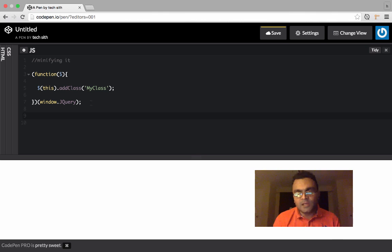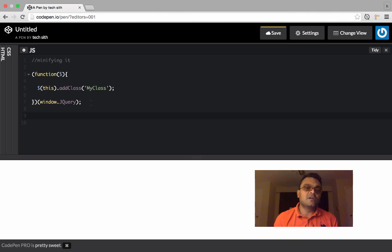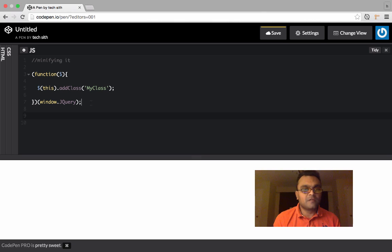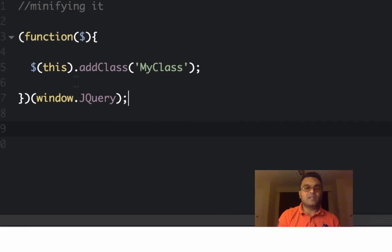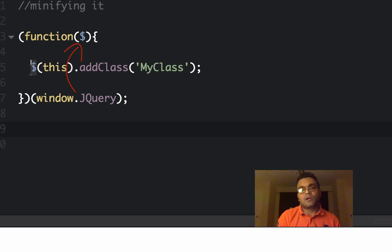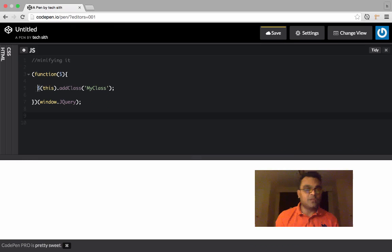If you look at the entire jQuery library itself, it's inside immediately invoked function expression. So here I'm passing window.jQuery and inside I can use this as a dollar variable. It's really cool.